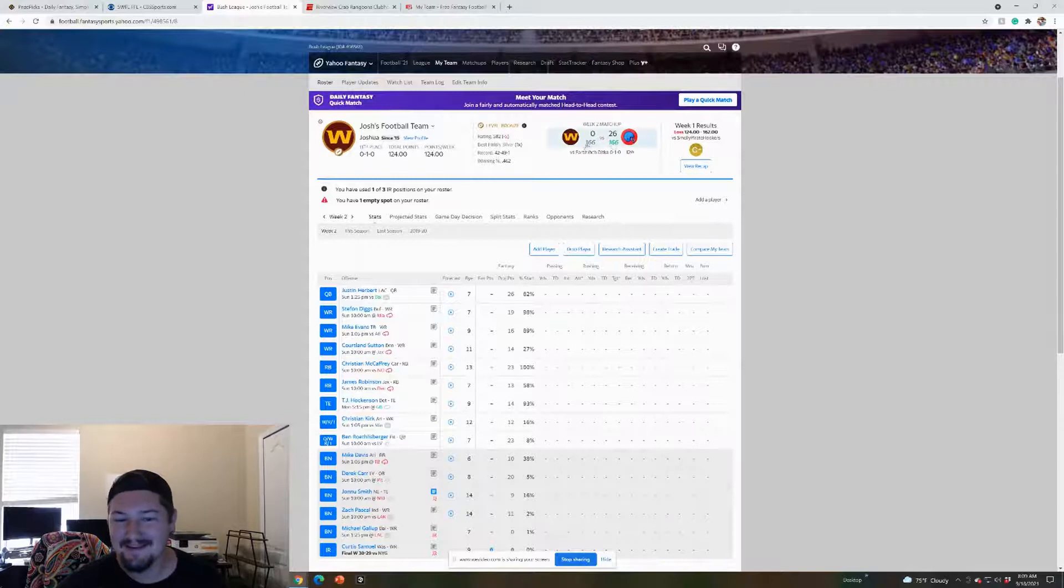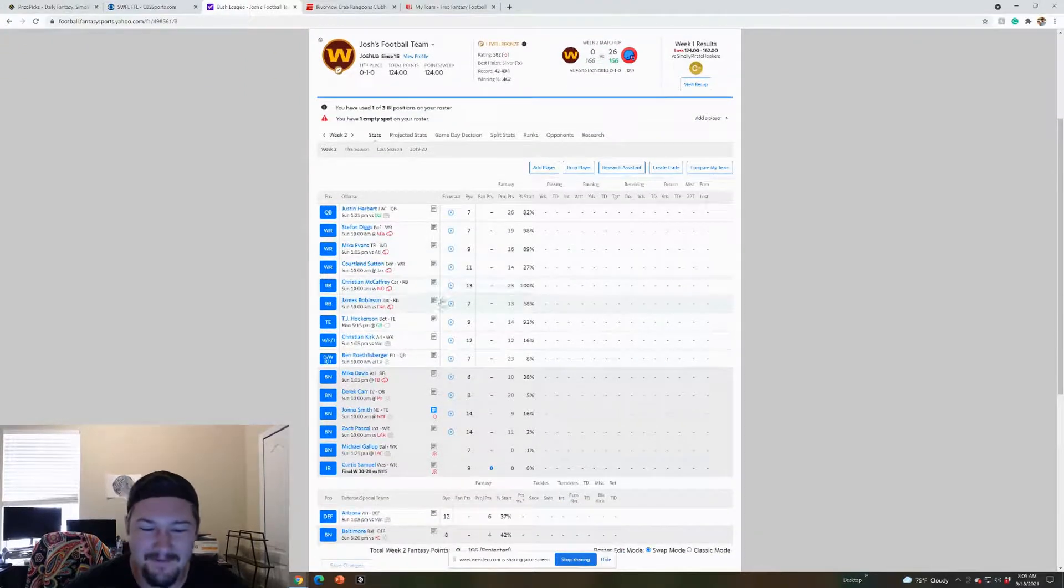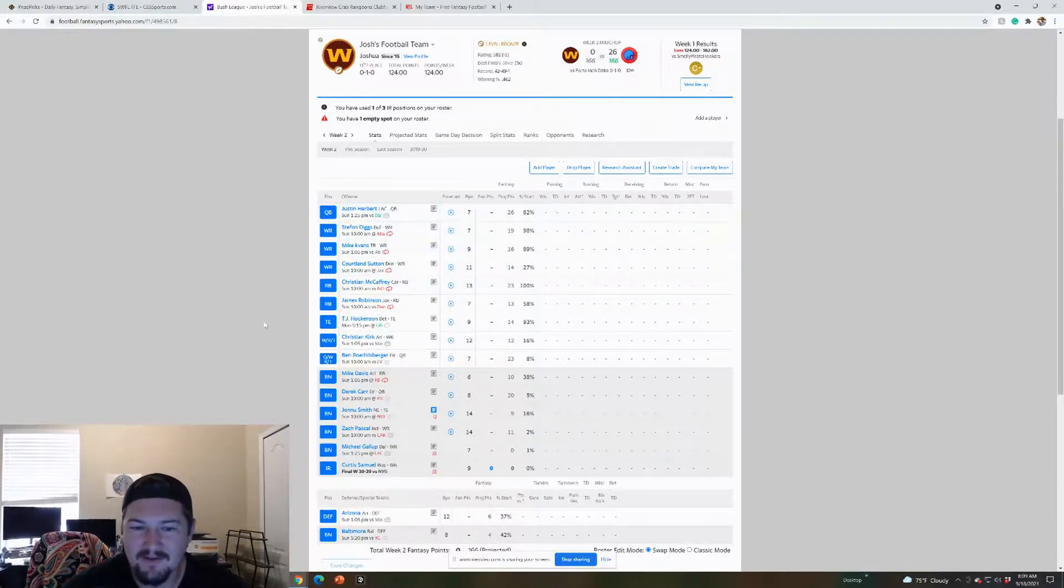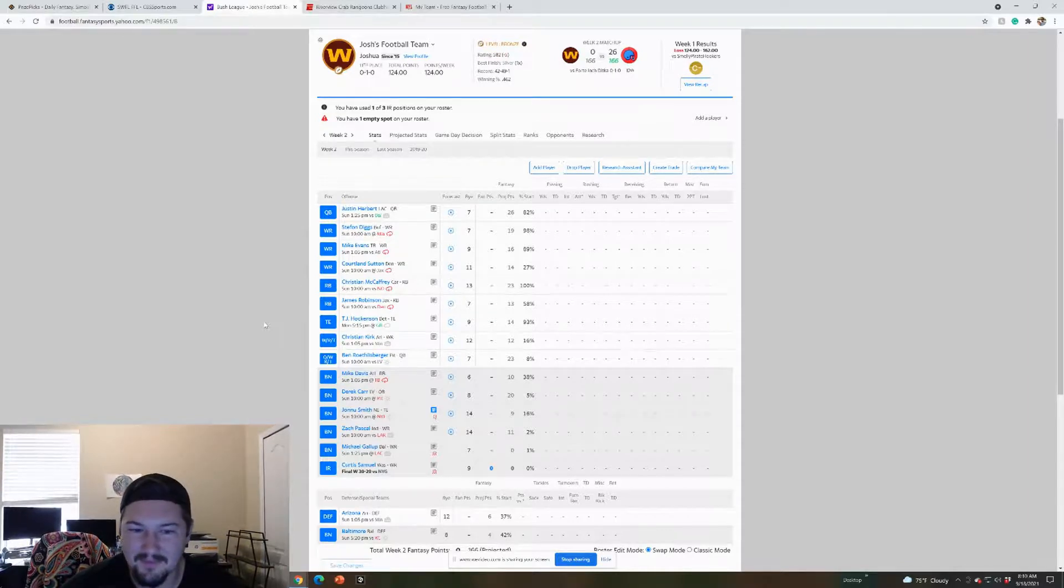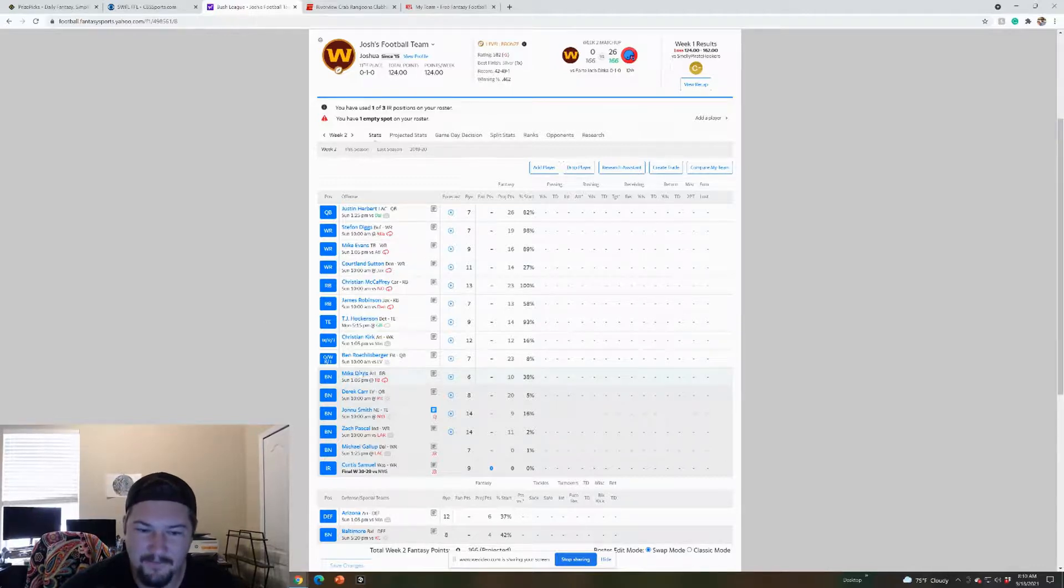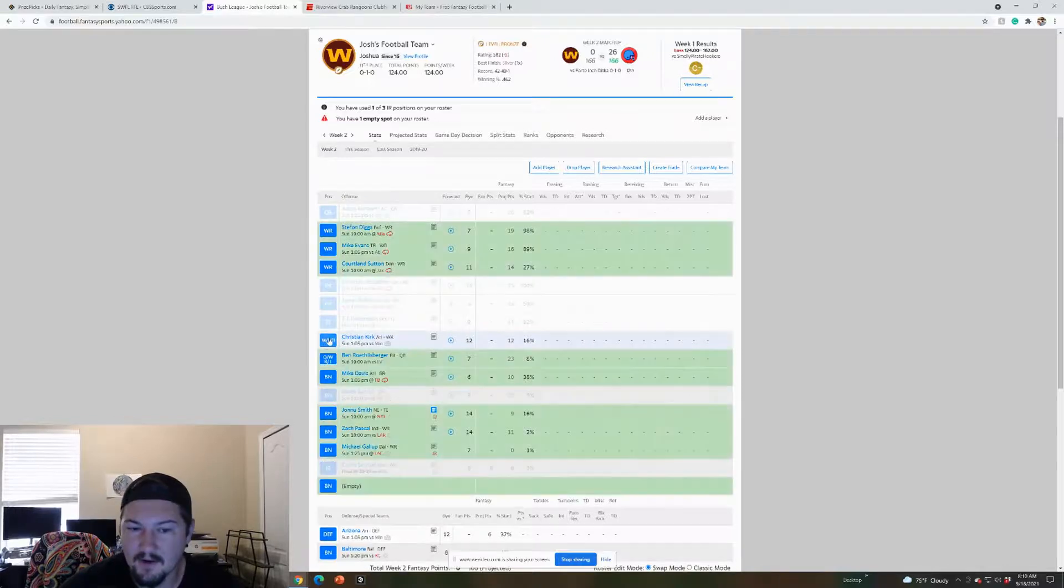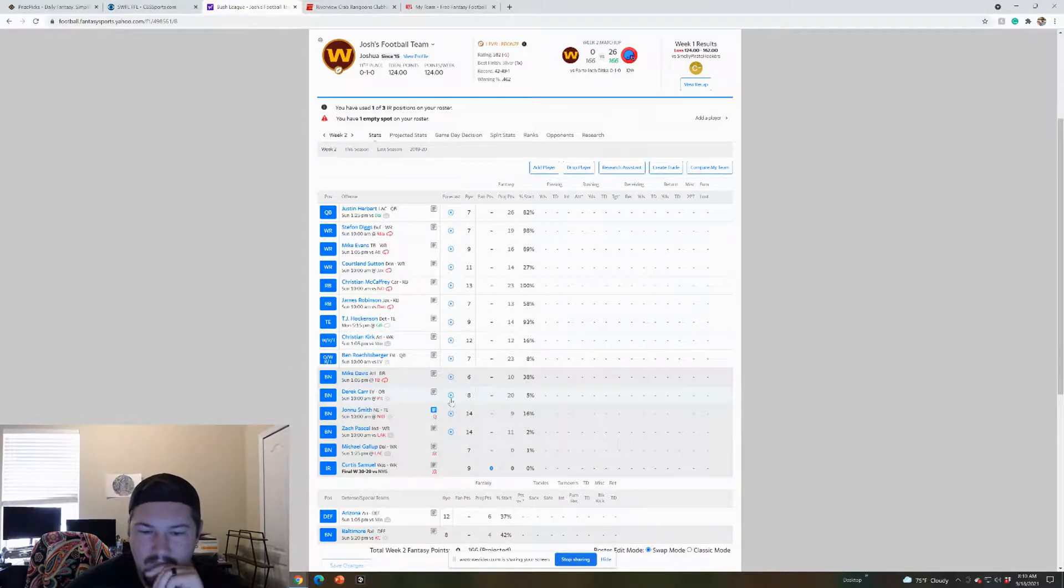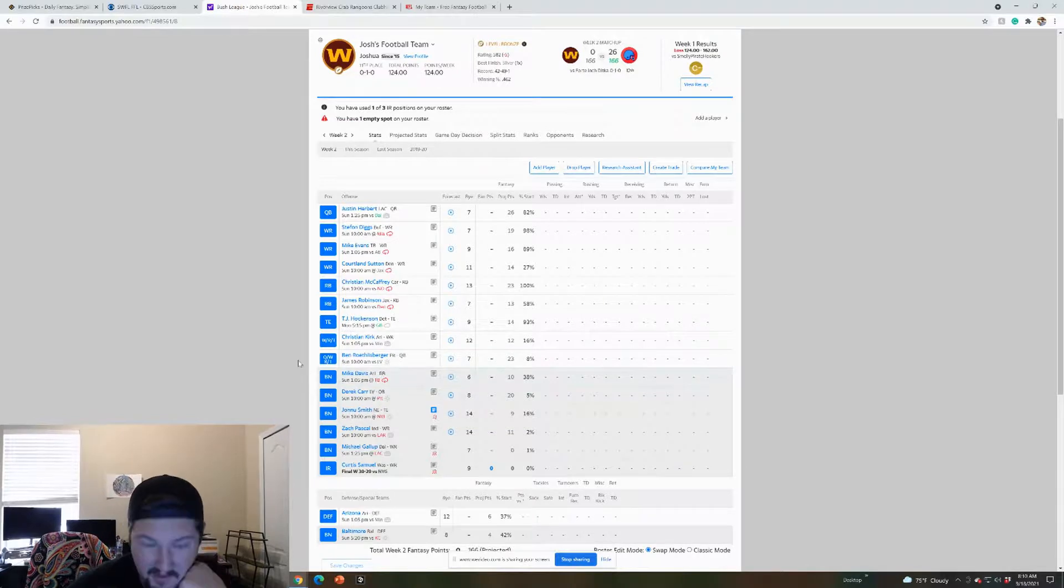Yeah, so he had Heinicke and got 26 with Heinicke on Thursday. Okay, so I got Herbert, definitely gonna torch Dallas's defense. Stefon Diggs Miami, love that matchup. Mike Evans, I think is gonna have a bounce back week against the Falcons. Courtland Sutton, I'm a little iffy on. I did pick up Christian Kirk on the waivers, solid little wide receiver. He had two touchdowns week one.